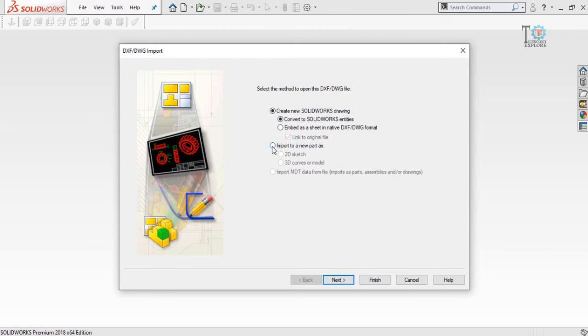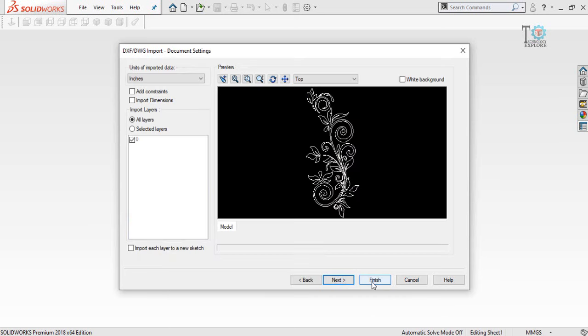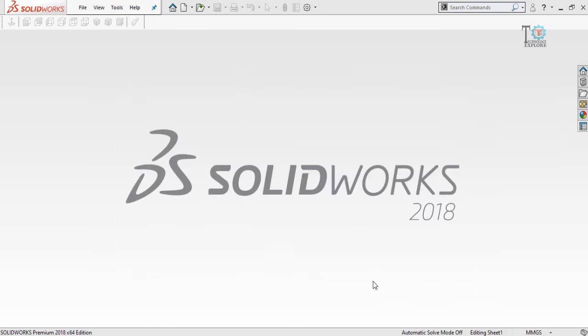Here are some options. I would like to convert that DXF into a new part, so import to a new part as 2D sketch. Select it and then select Next, and then select Finish.